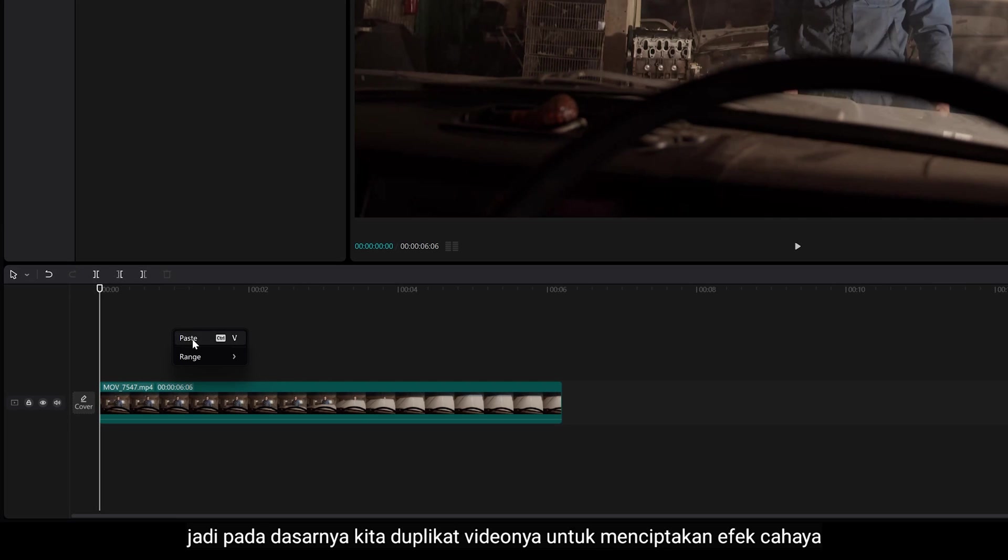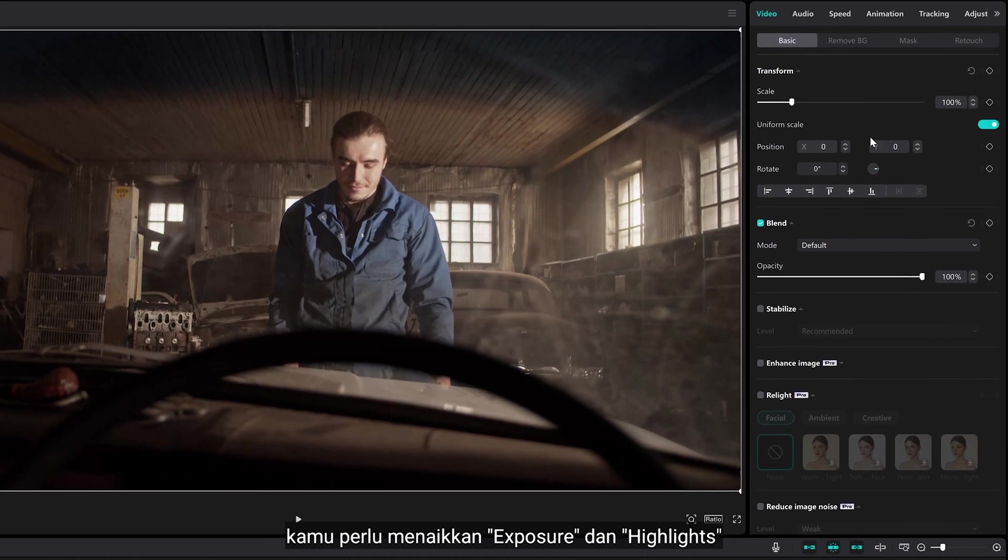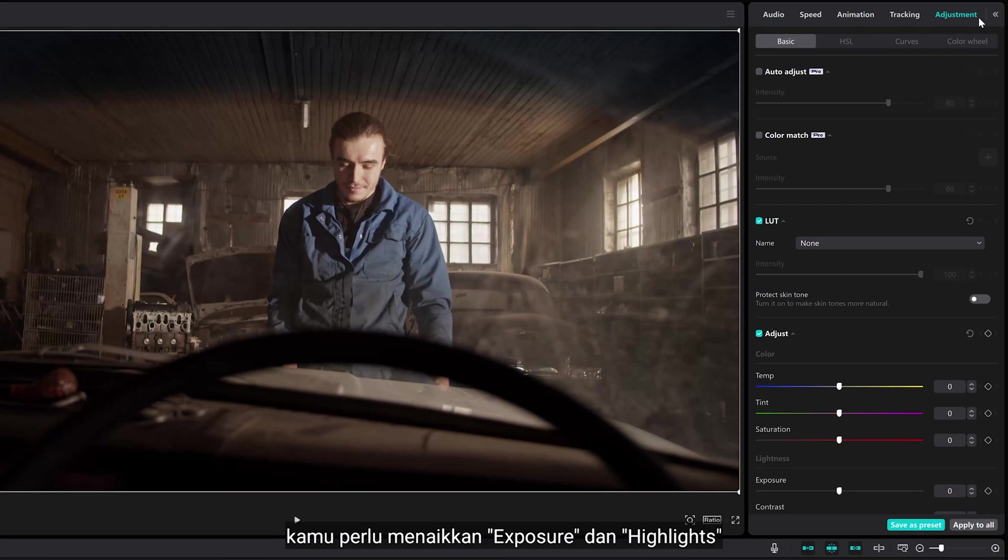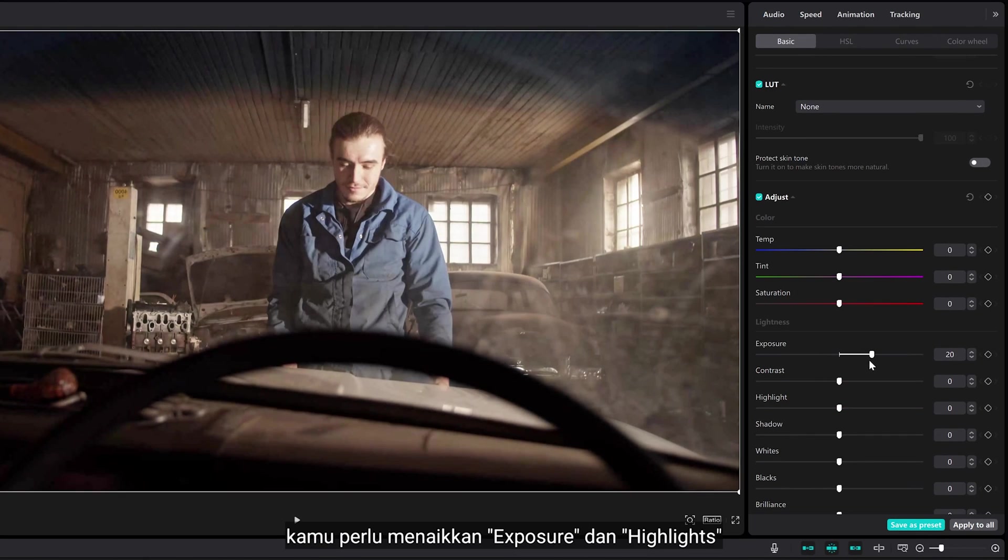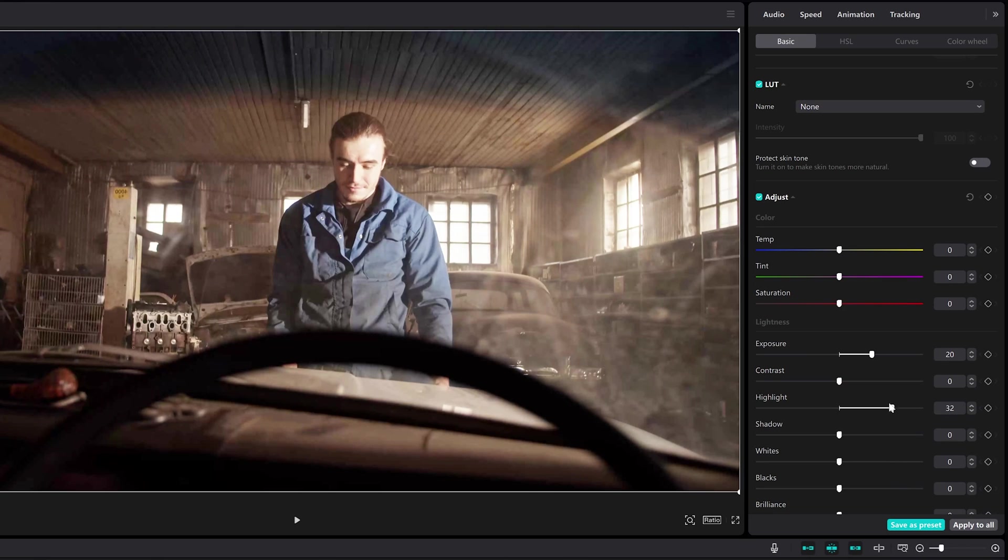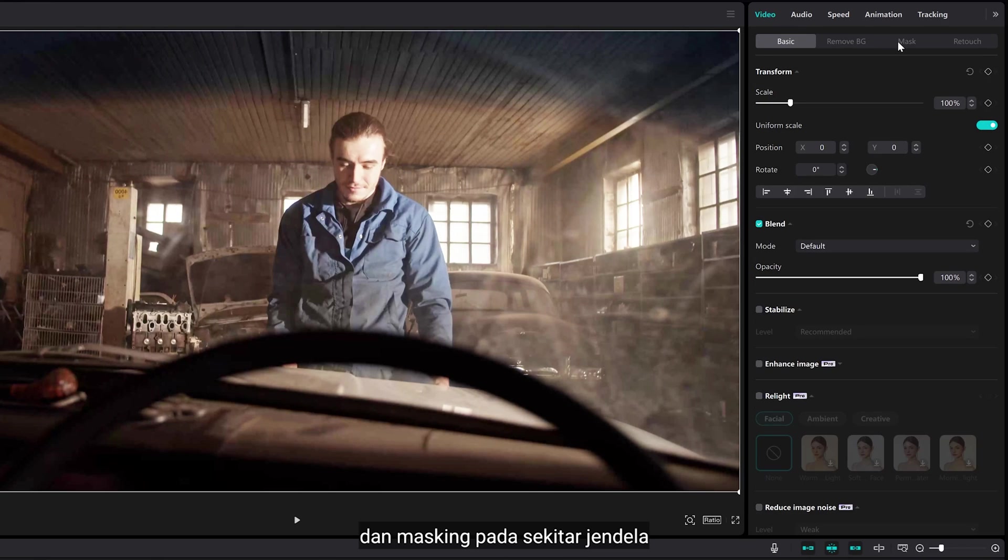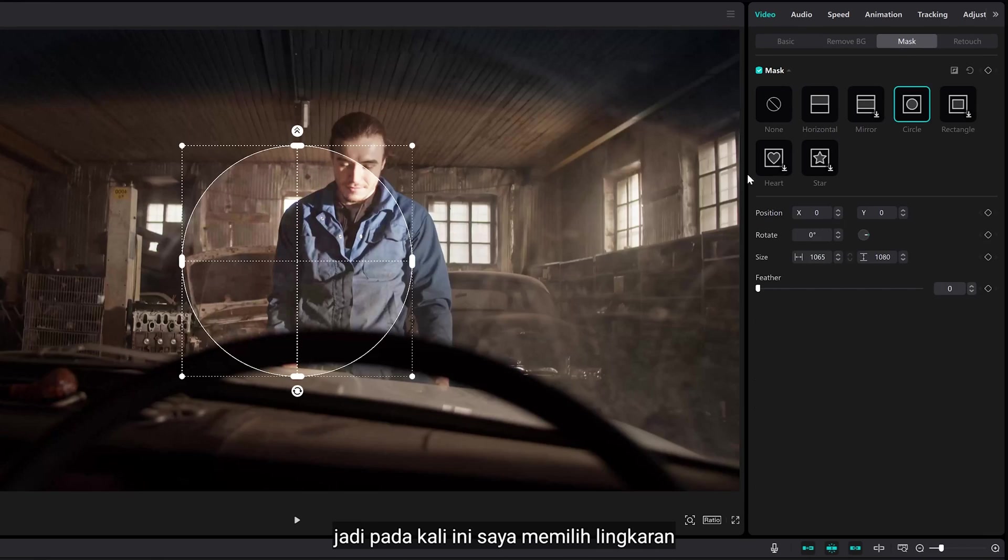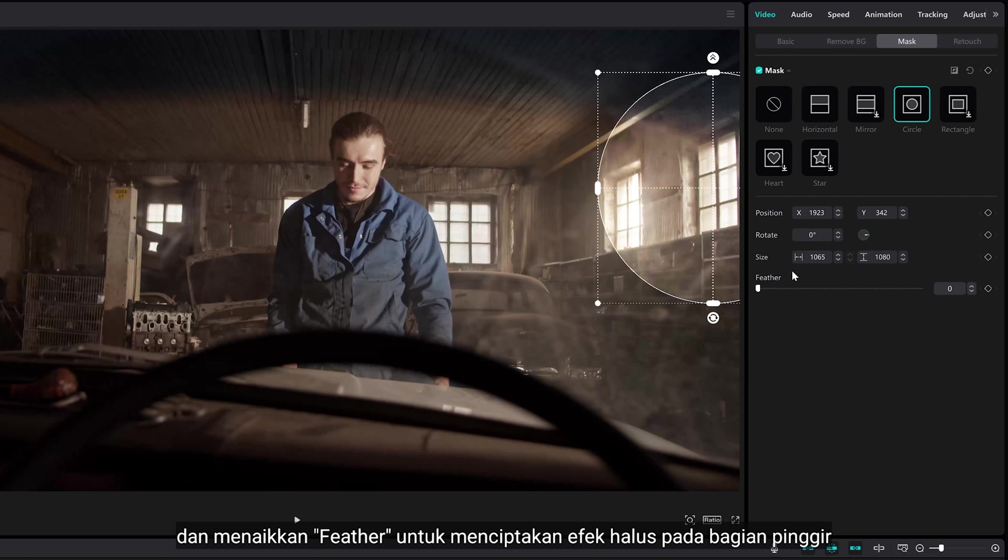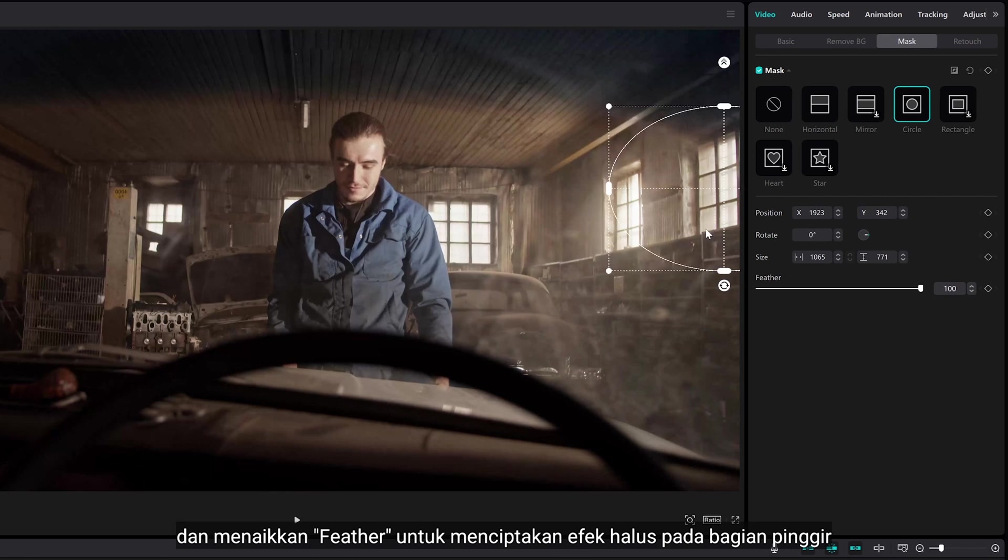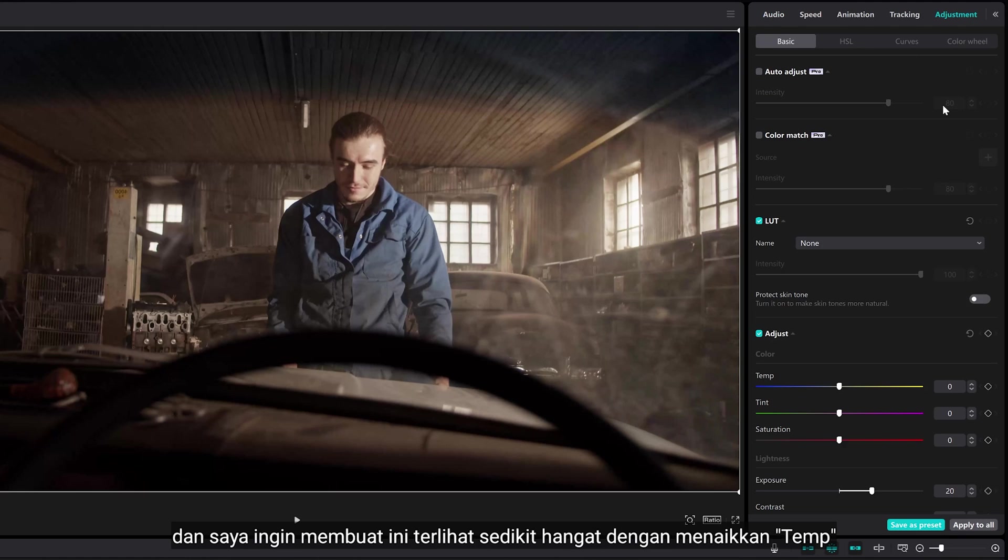Let's duplicate your clip to create light effect. You need to bring up the exposure and highlights. Mask around the window, so in this case, I use the circle, and bring up the feather to create smooth effect on the edge. I'm gonna make it a little warmer by bringing up the temperature.